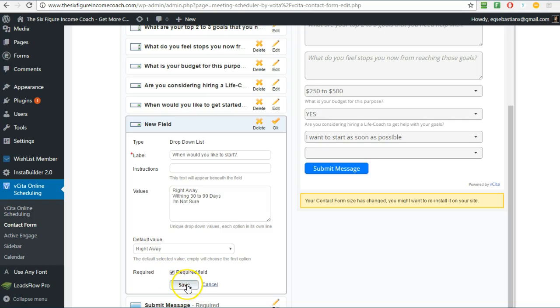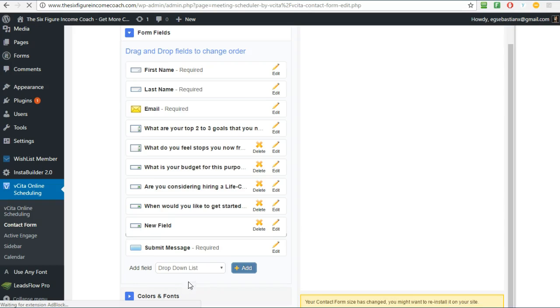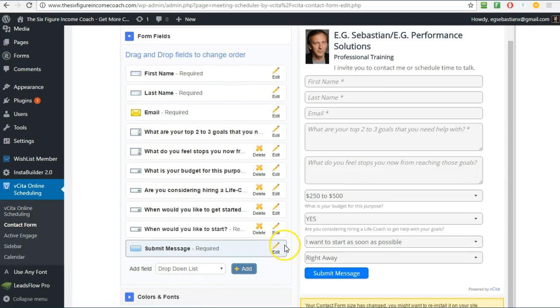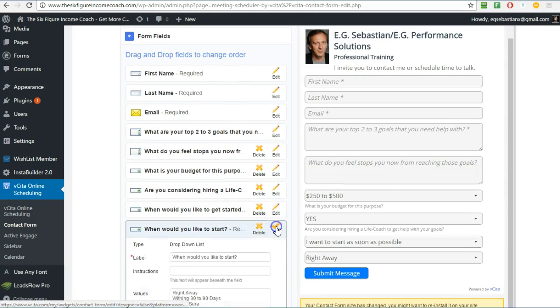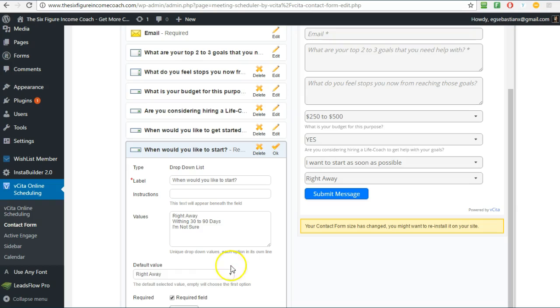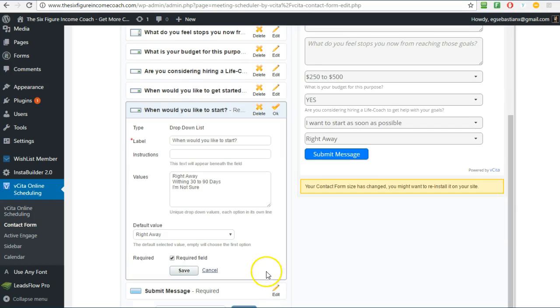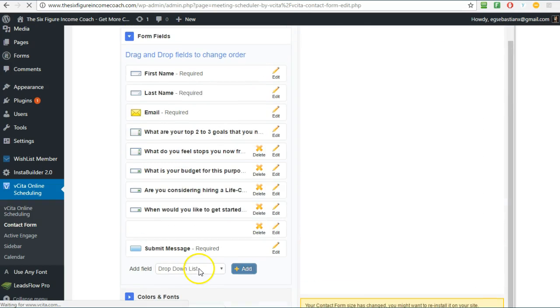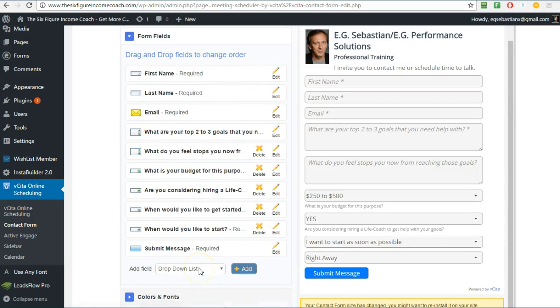If you want to make it a required field then you check this box. Save. Or by the way, you see you can set the default value so we'll leave it as right away because that's what we want, right? We want people to start right away.